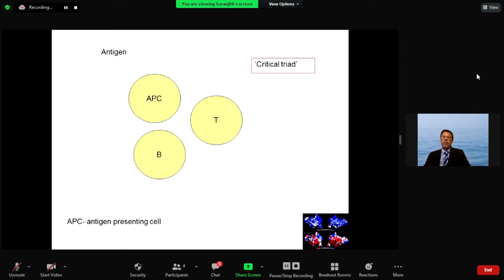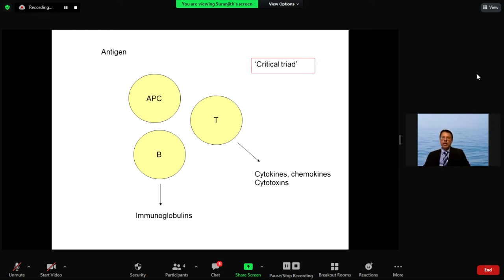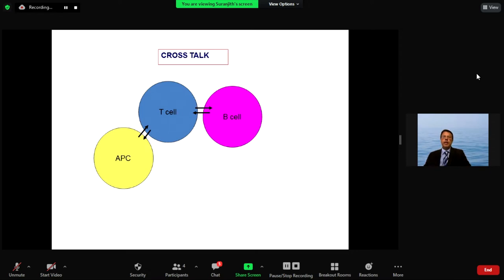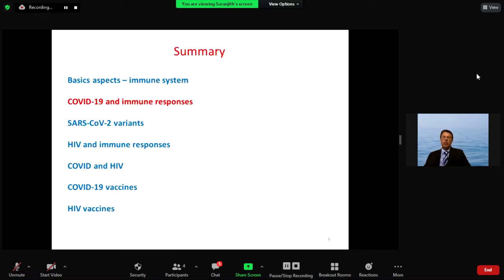You have the antigen presenting cell that recognizes the organism, the T cells, and the B cells. Those cells produce cytokines, cytotoxins, and immunoglobulins. The B cells become plasma cells and produce those different immune components for protecting us against infection. You have different types of T cells — the helper cells, the cytotoxic T cells — and these cells have to talk to each other. The T cells, the B cells, and the antigen presenting cells have to communicate for effective immune responses to occur.